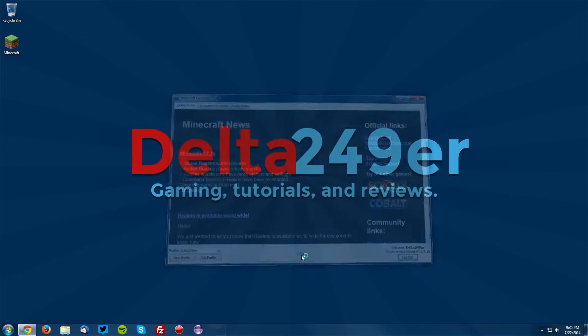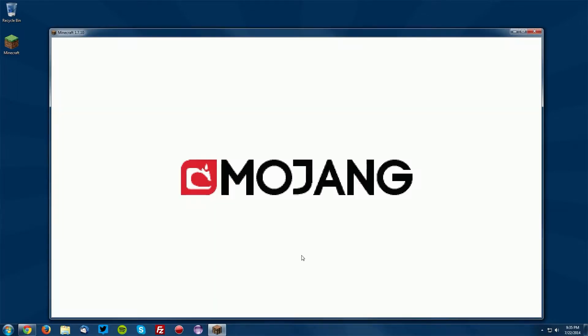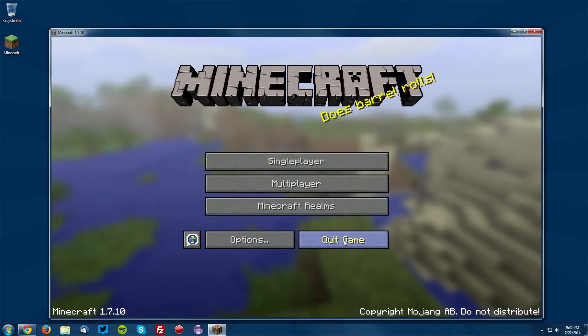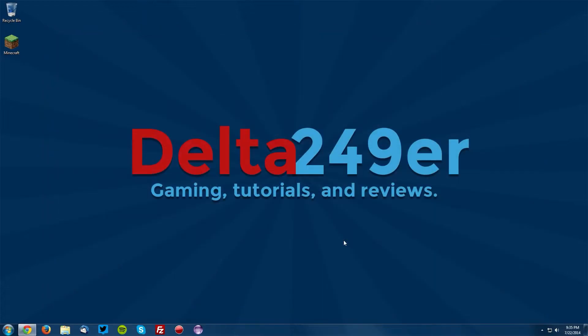Once this loads up, you can click quick game. That's just to install a new version of Minecraft 1.7.10 for the shaders mod to use.